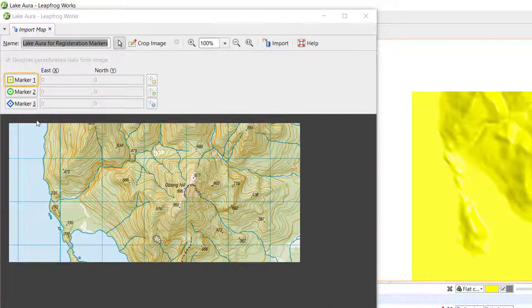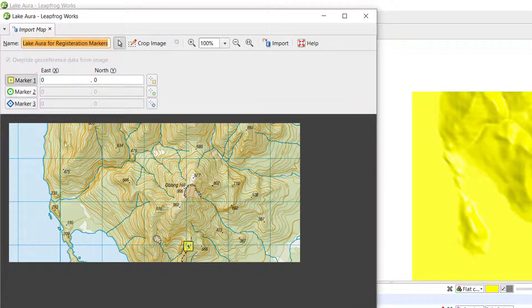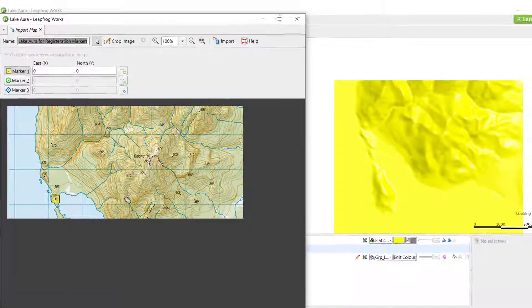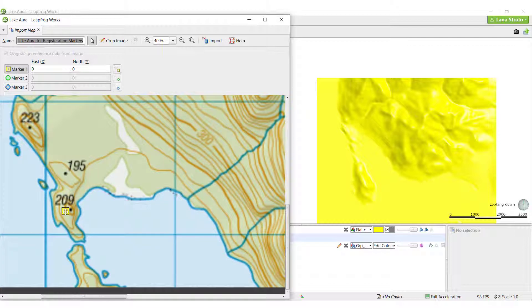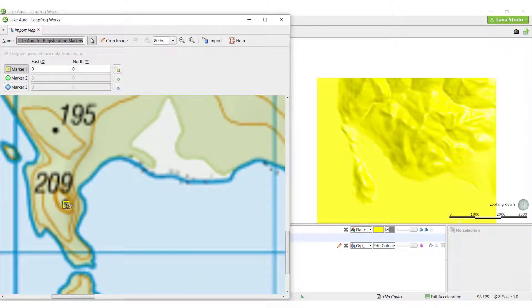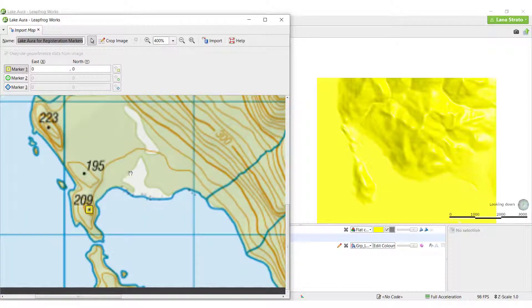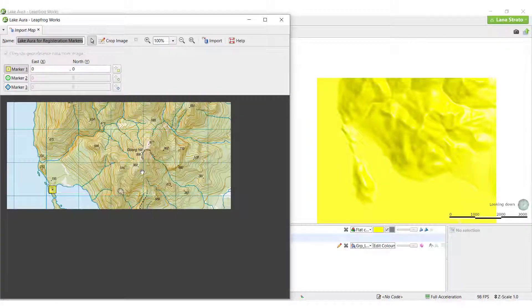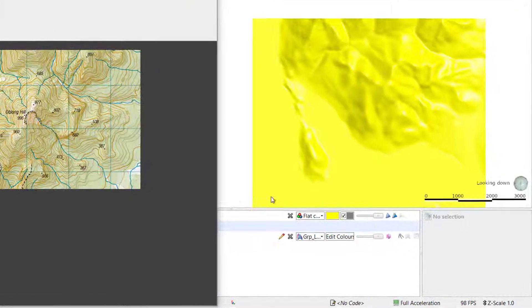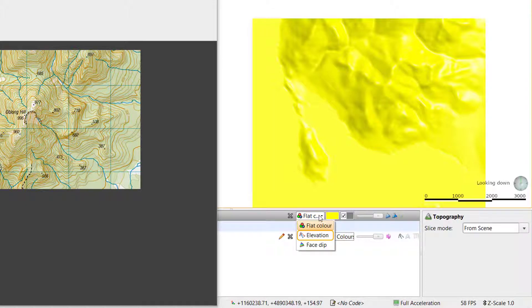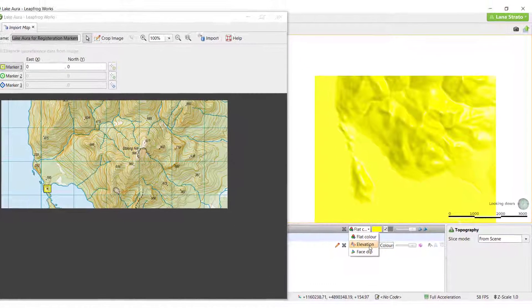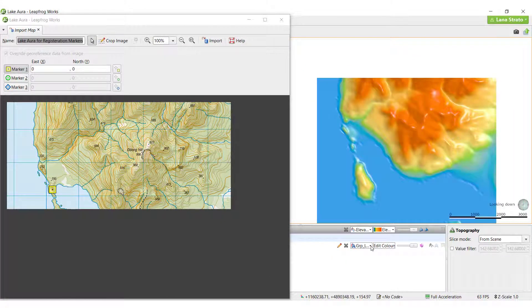Click on Marker 1 to activate it in the image. Drag it to a distinct location on the map. It may be easier to identify specific points on the map by viewing the topography surface in the scene by elevation, which we can do by using its display dropdown in the shapes list.